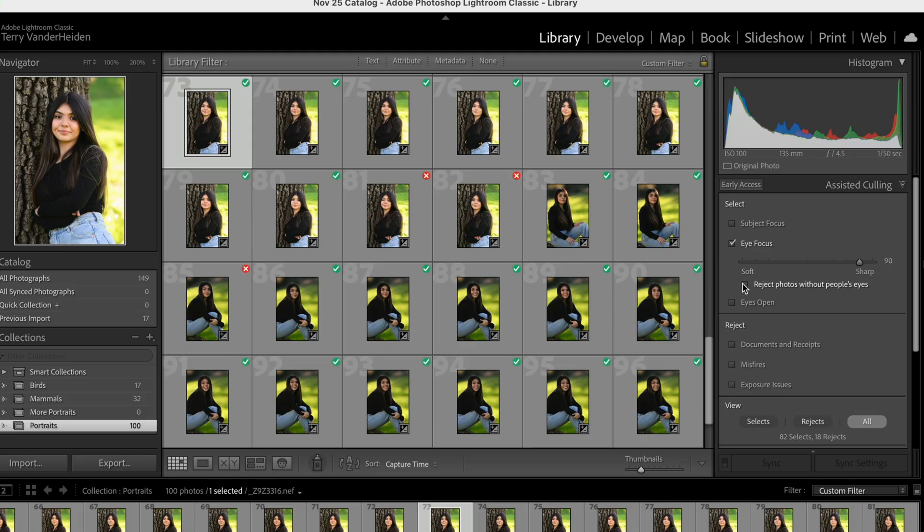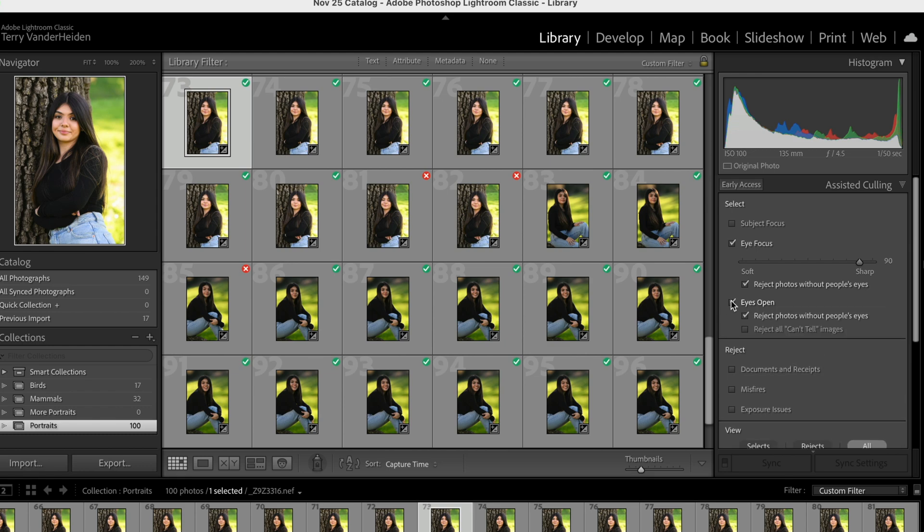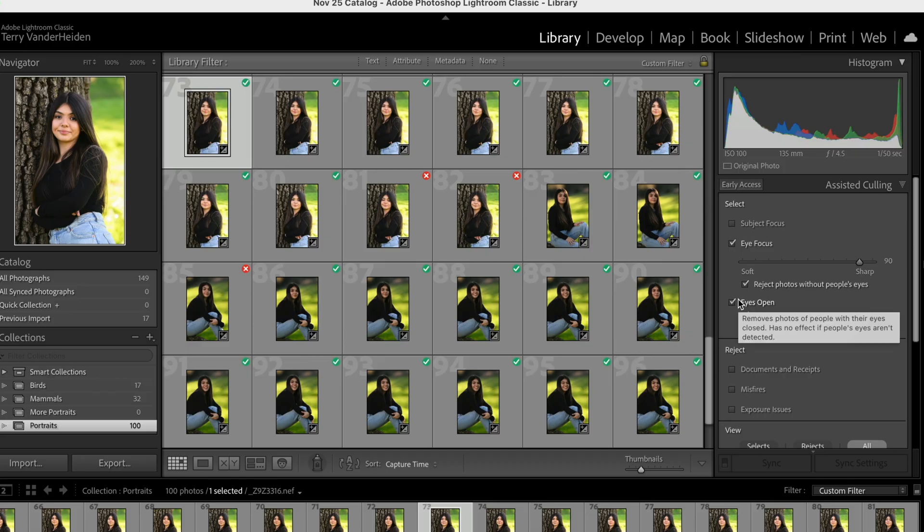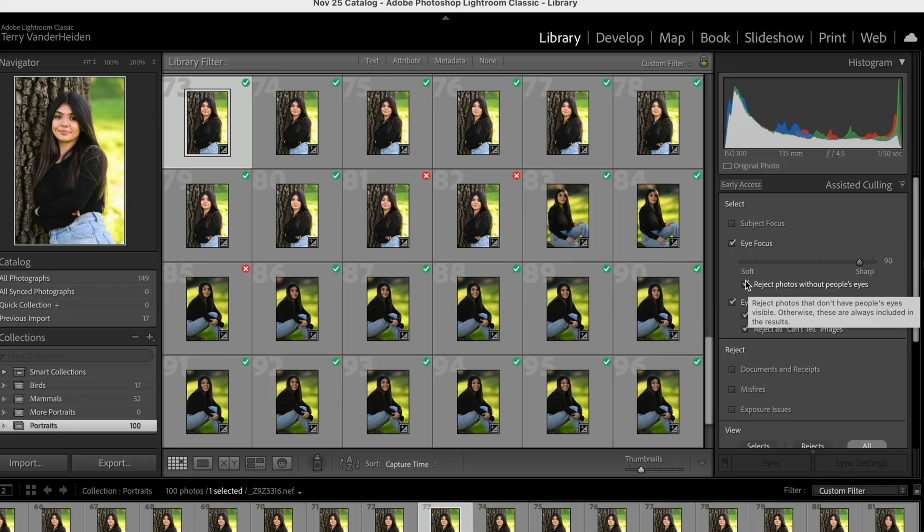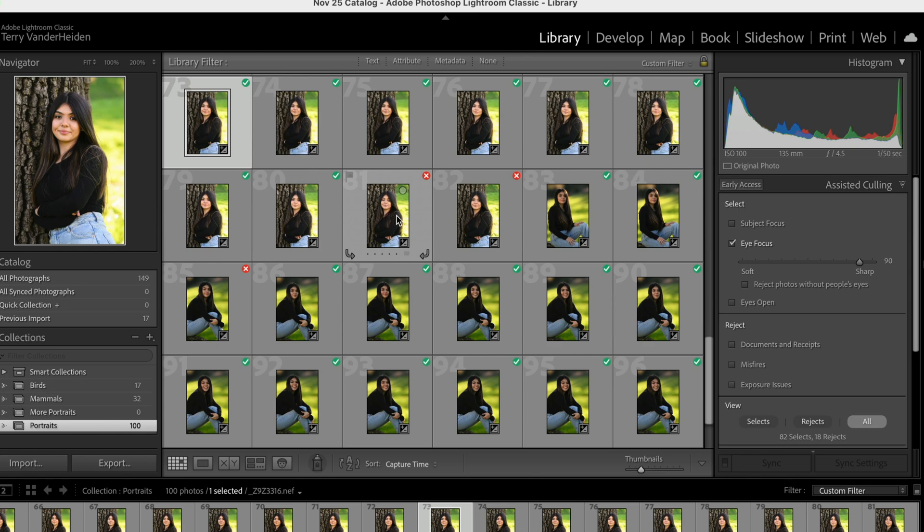Now you can reject photos without people's eyes or reject photos without people's eyes open or reject the can't tell images. So you can start varying these little check marks as to what you want. So from my standpoint what I want to do is I want sharp focus. I don't need anything rejected per se. I think what I'm going to do is just run it just as it is. And if there's eyes that are closed it's not going to see them in focus. So it's not going to check them. So it gives it a red mark.